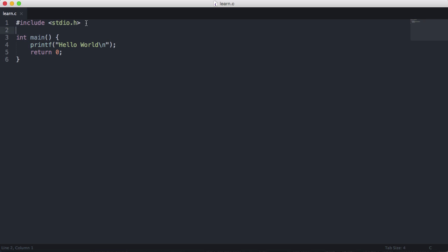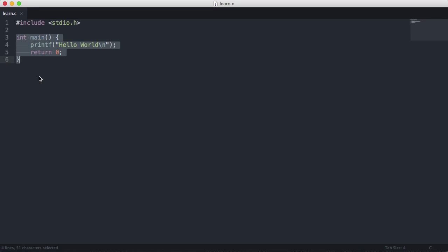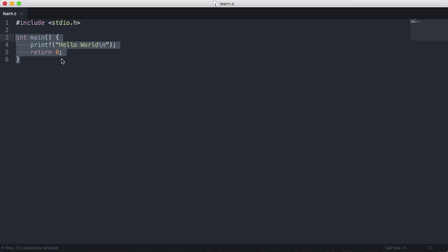So the first line of this file says include stdio.h. What that is is a file that has loads of functions in it related to input output. stdio stands for standard input output. Then what I do is I created a function called main. Main is the function that the C compiler looks for and that's the first function that it executes whenever it runs your program. So you have to have a main function. But don't worry about it too much for now.